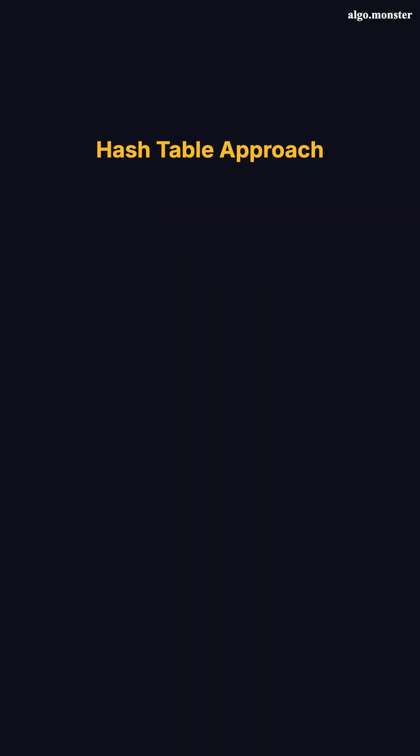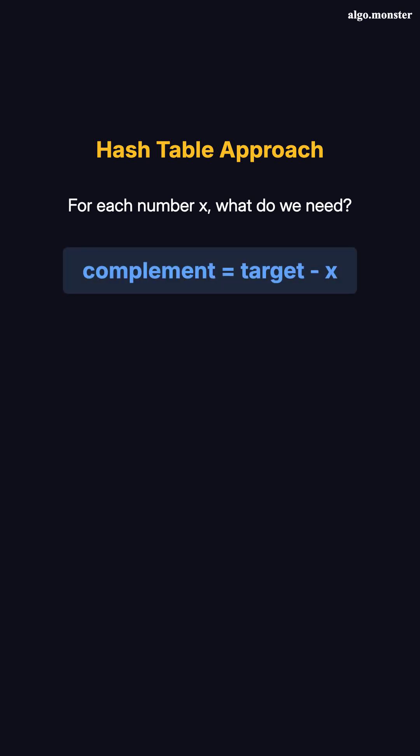Instead of checking every pair, we ask a smarter question. For each number x, what do we need to find? We need target minus x. If I'm looking at the number 2 and the target is 9, I need to find 7 somewhere in the array.